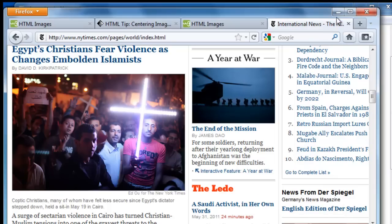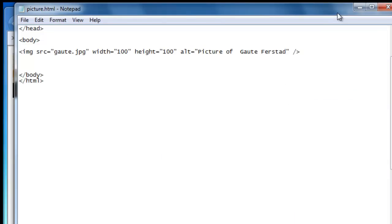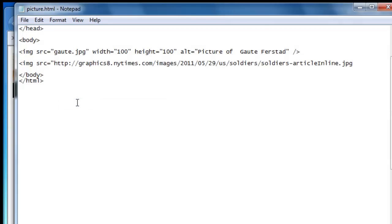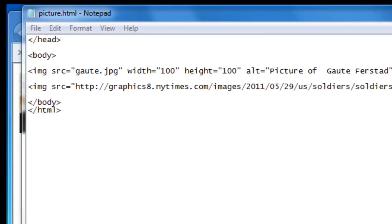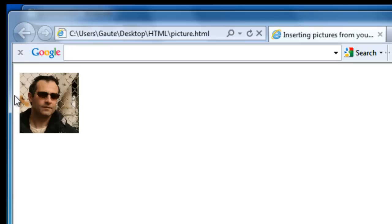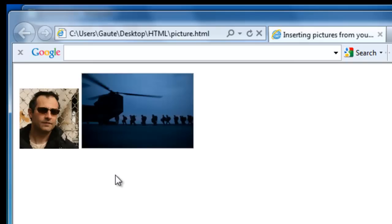And then we'll go here and write image source equals. Then we'll paste in the location. And we'll have to have our quotation mark again. Slash bracket. And let's take a file save. Go to our HTML page. And F5 for update.